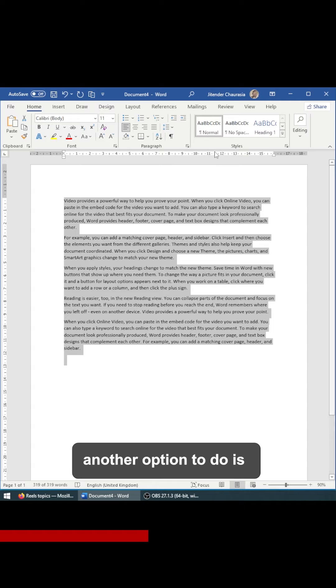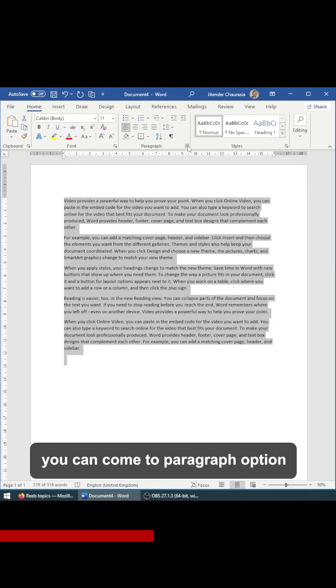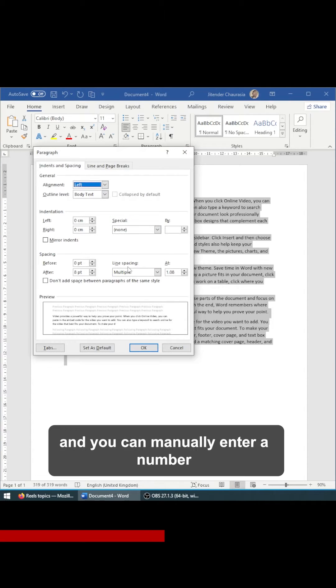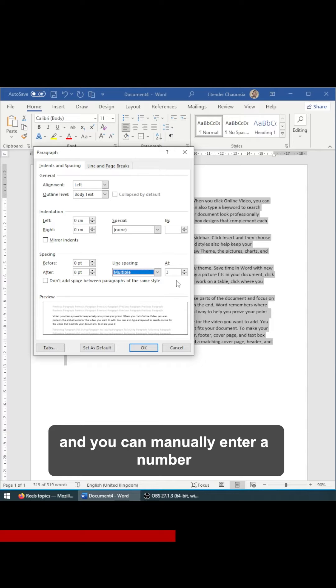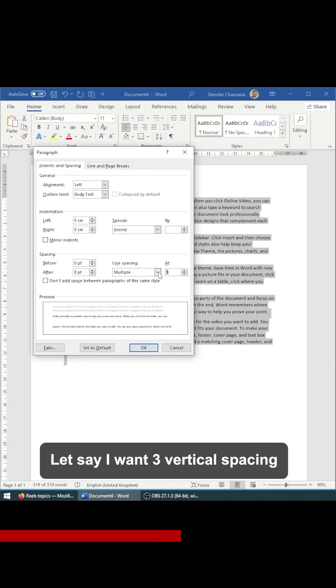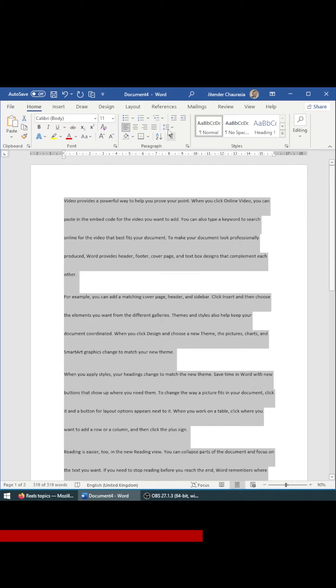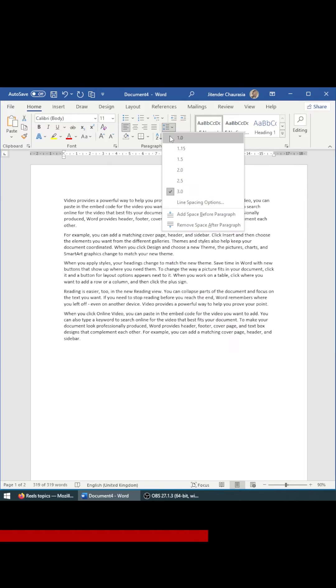Another option is you can come to the paragraph option and you can manually enter a number. So let's say I want three vertical spacing and then you can click OK. So with that, you will get three.